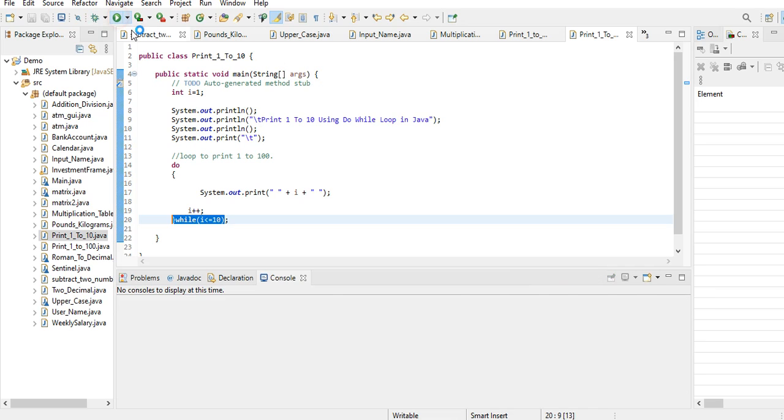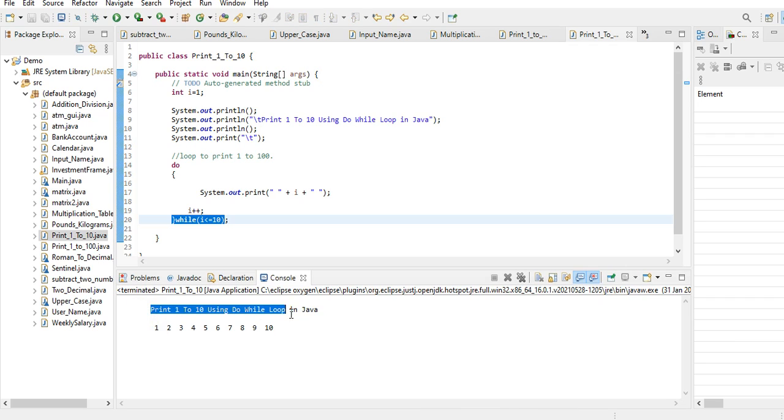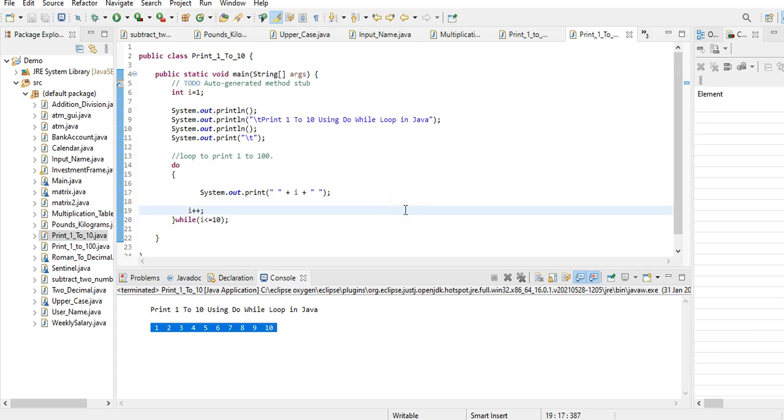So let us run the program. We have here the result: Print 1 to 10 using do-while loop in Java. We have here the output 1, 2, 3, 4, 5, 6, 7, 8, 9, 10.